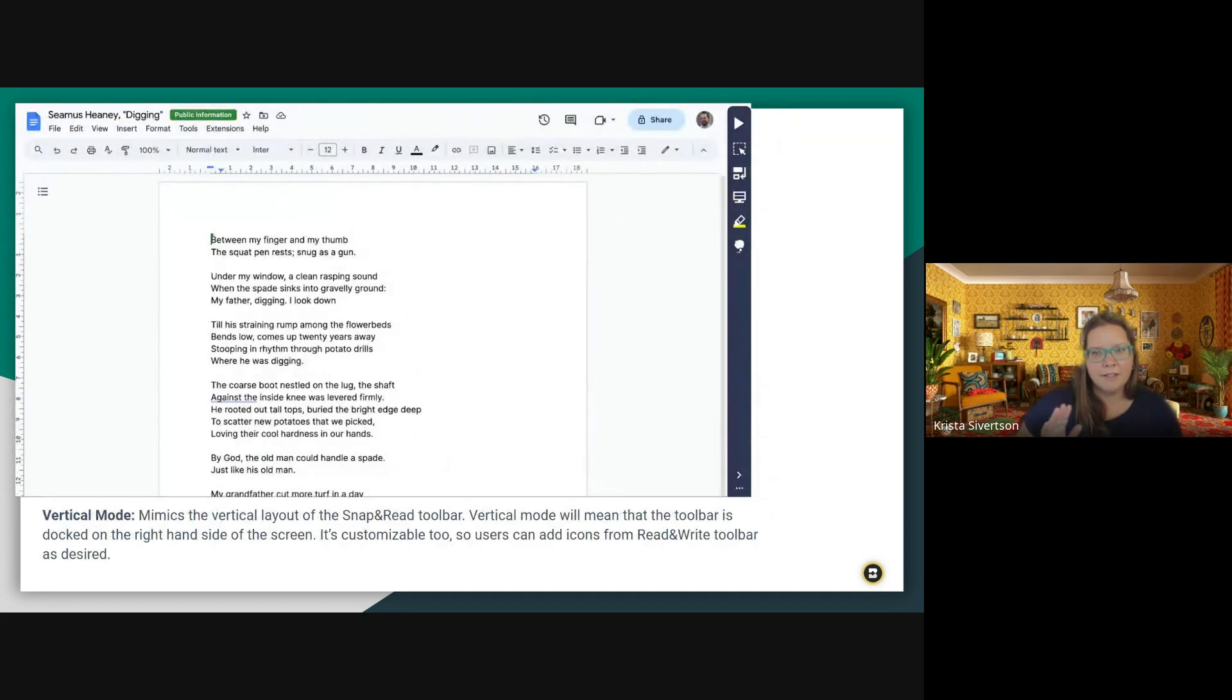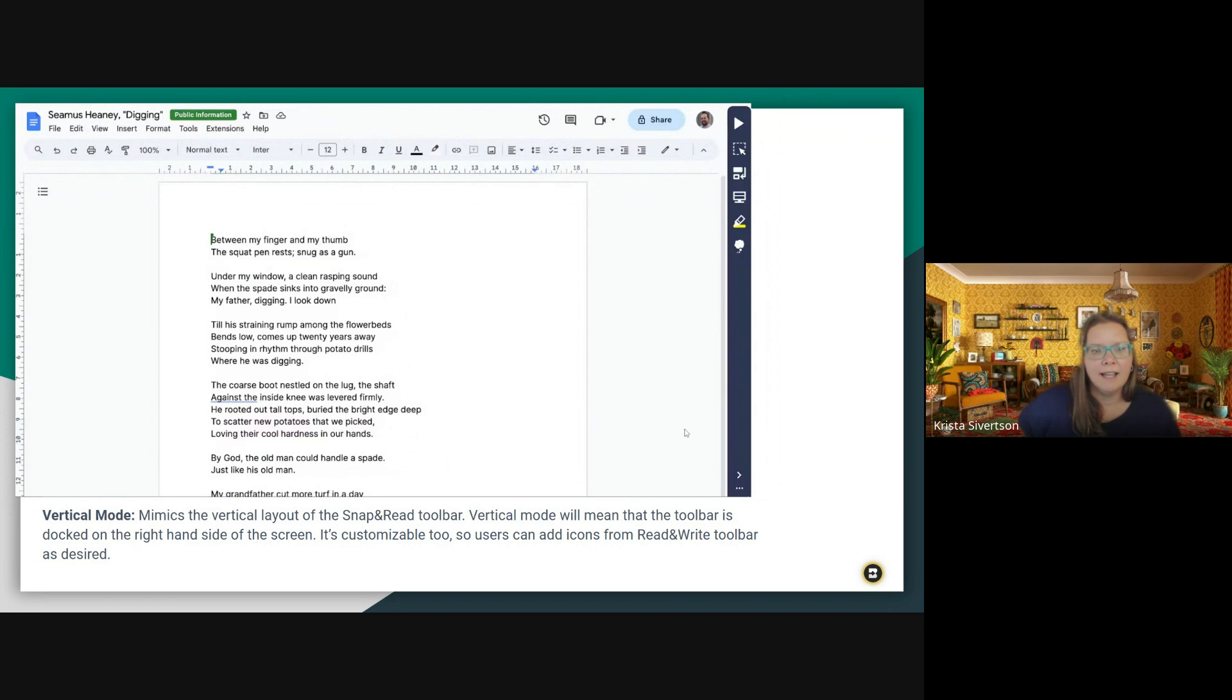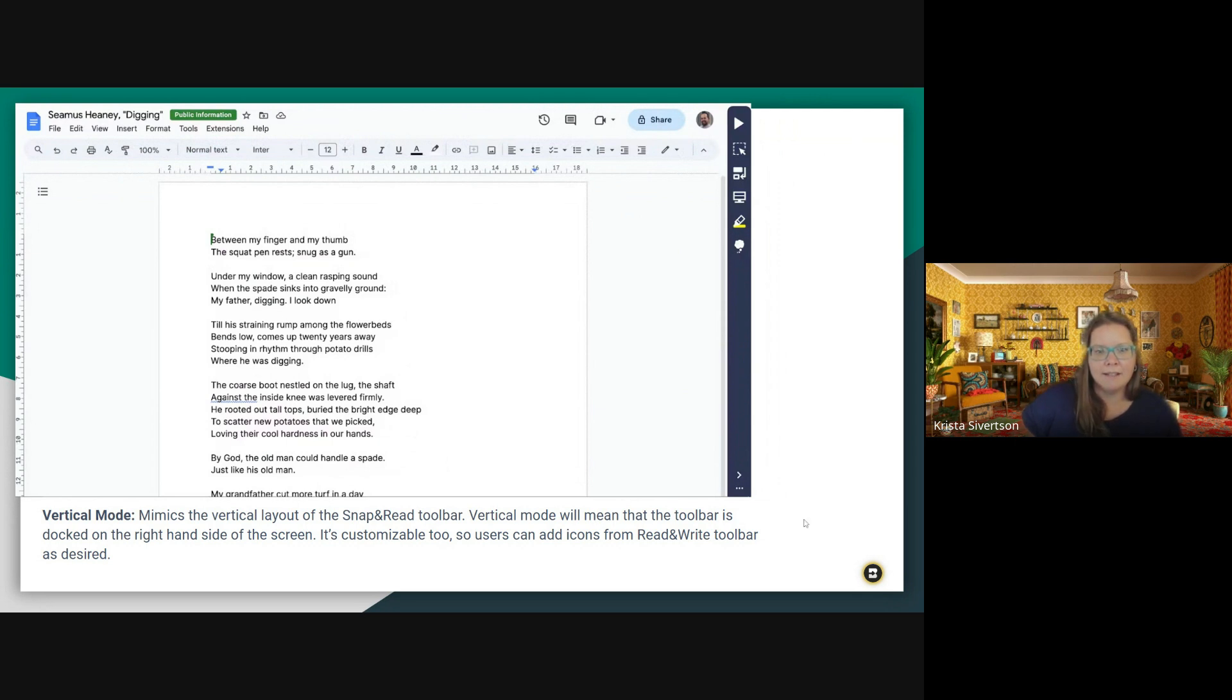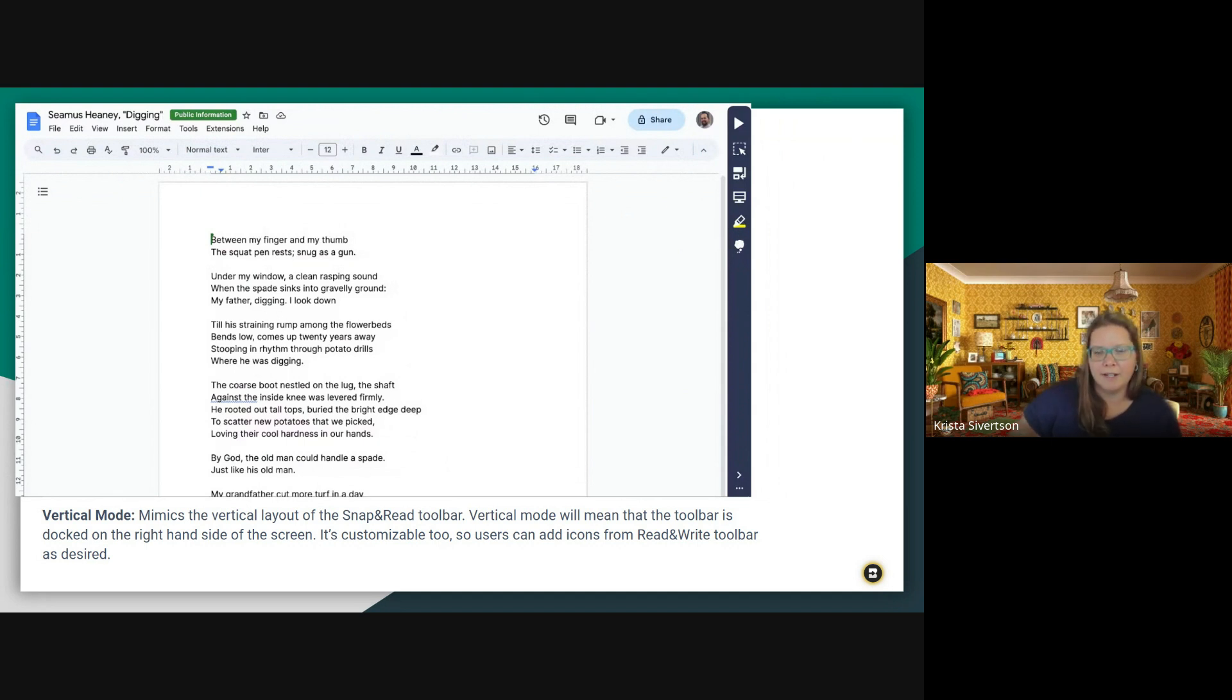Vertical mode. So this is different. So you'll see the toolbar over here on the right hand side. It's docked over here. And this mimics the layout of the Snap and Read toolbar. And this is also customizable. And you can add in any of the icons from the Read and Write toolbar here when you're in vertical mode.